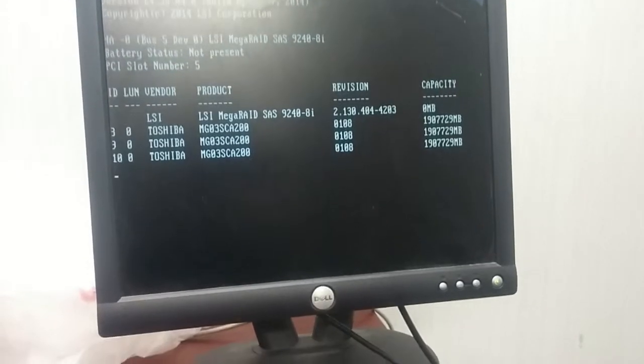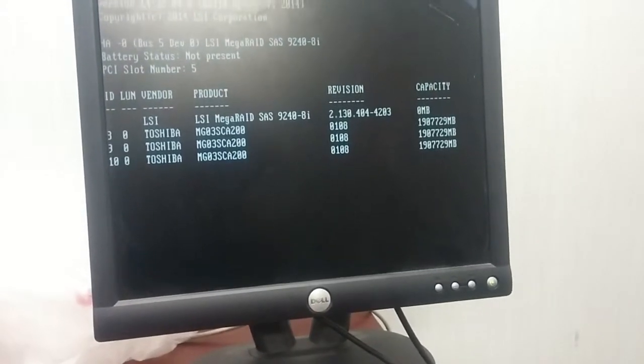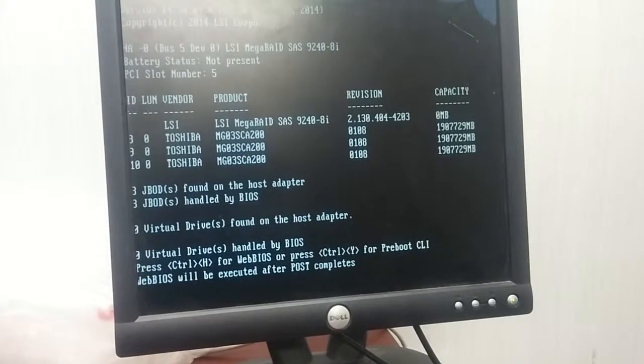Okay, it's booting up this server. Okay, it's found a RAID card. Ctrl-H.